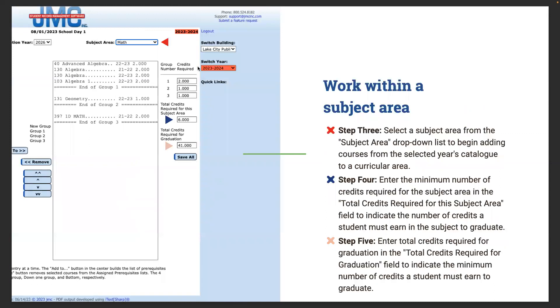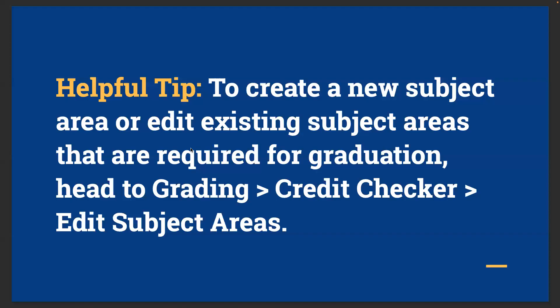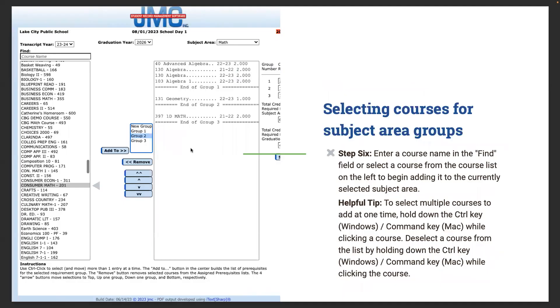First, you want to select that transcript year. Here we've got 23-24 transcript year. Then we're looking at the graduation year of the class, so seniors graduating 2024. Next thing you want to do is look at your subject area. If we're looking at math, we want to say the total credits required in this subject area for graduation. Say that was six credits. You would probably have many more than six credits of math, but six credits would be what are required in the math subject area out of a total number of required credits. To create new subject areas or edit existing ones, head to grading, credit checker, edit subject areas.